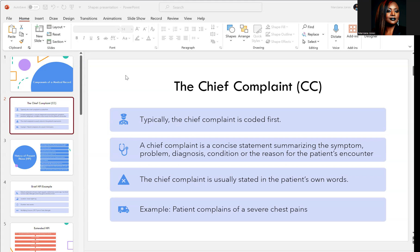Hi everybody. This is MJ, the coding coach, and I am back. Today we're going to talk about components of a medical record. I've spoken with a lot of students and people who are in the medical coding industry, and many of them mentioned they did not see an actual medical record until they were on their internship or received their first medical coding job. We're going to go through the components of a medical record.